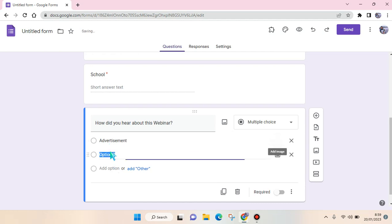Then add another option, Social Media, and other options as needed.